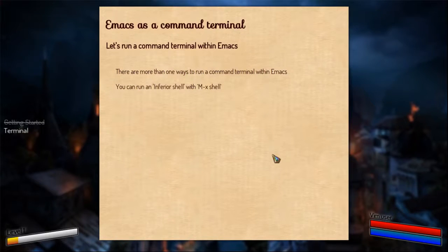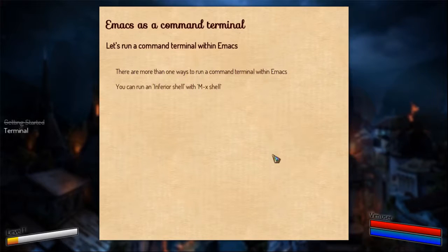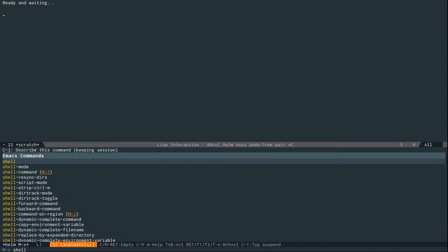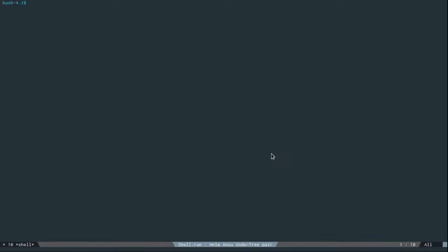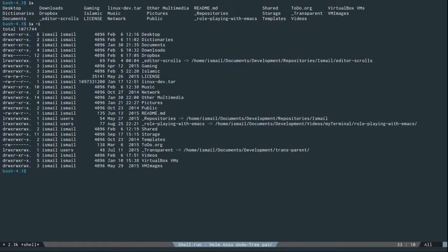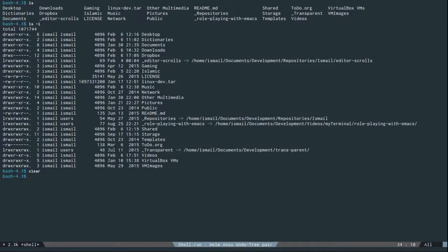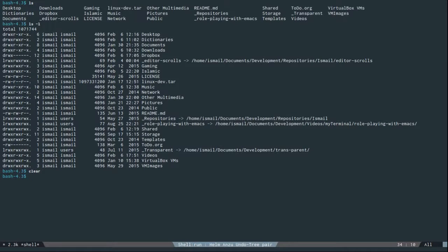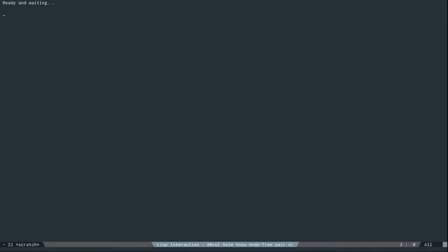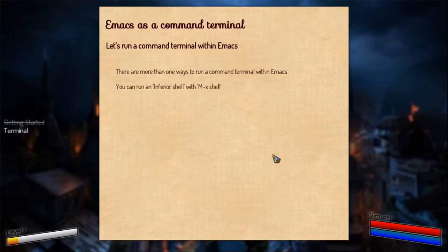The first one that I want to show you is the inferior shell. Go to Emacs, do a meta x and do a shell. So there is a shell inside Emacs where probably every other command that you want to run within Linux works. Certain things like the clear command does not work because it is not a complete shell, it's inferior. And that's one way of running a shell within Emacs.